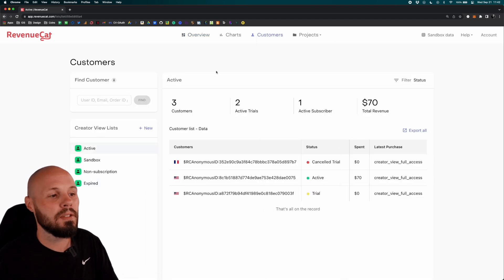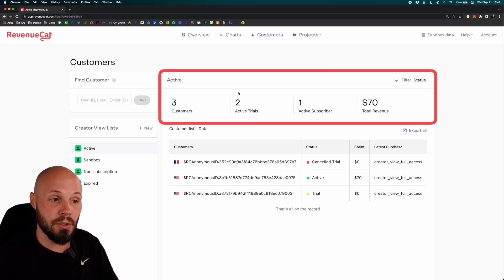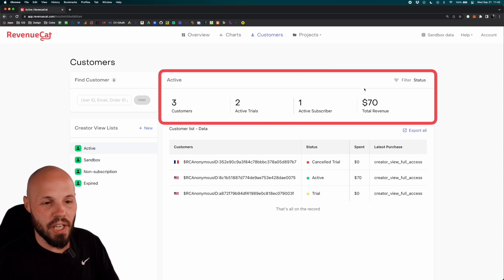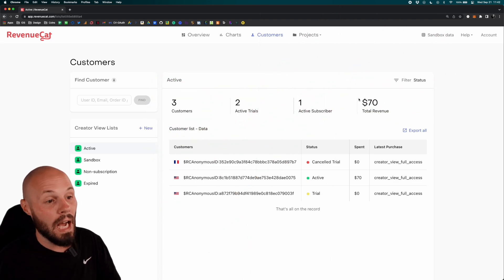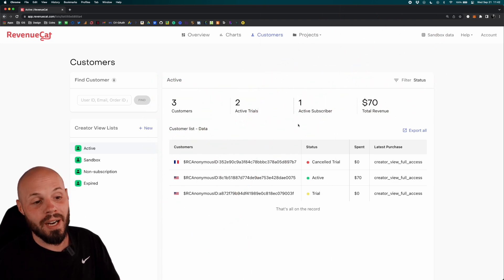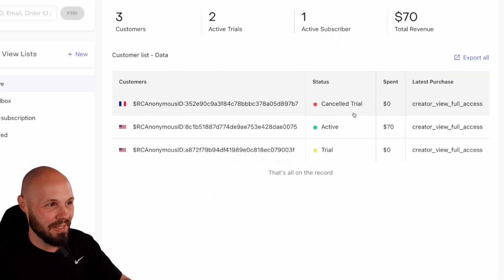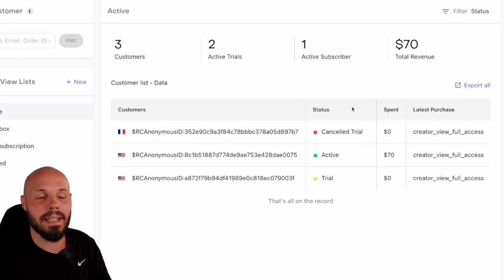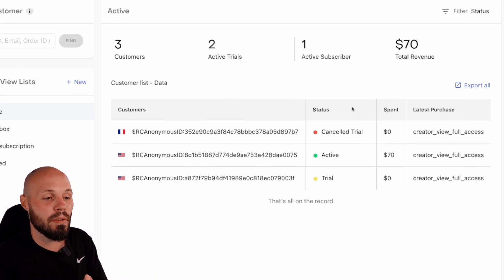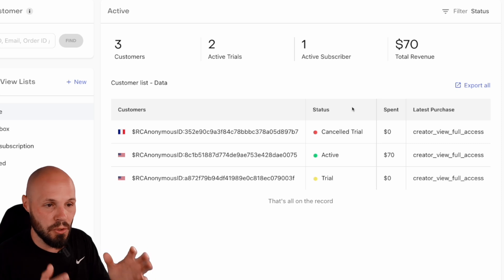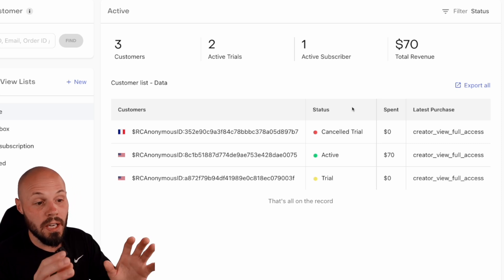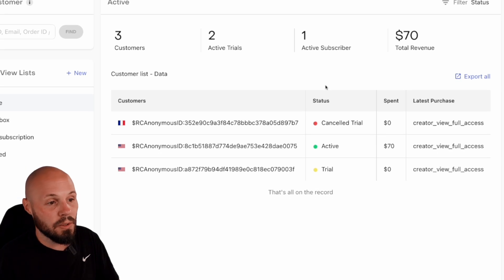Let's talk about customers. I have three total customers, two of them in the free trial. One of them is the active subscriber, which is me, and they have generated $70 in revenue. Of those two active trials, I can see all this information very cleanly in RevenueCat. As I mentioned in the last video, RevenueCat has partnered with me on this series, and I'm really loving their dashboard.